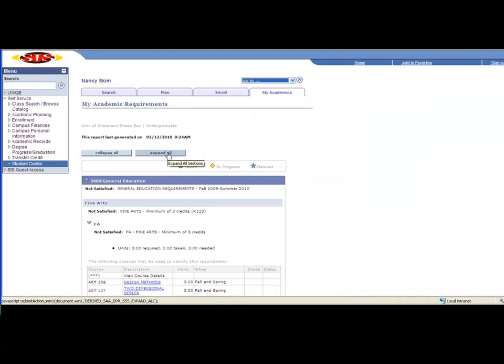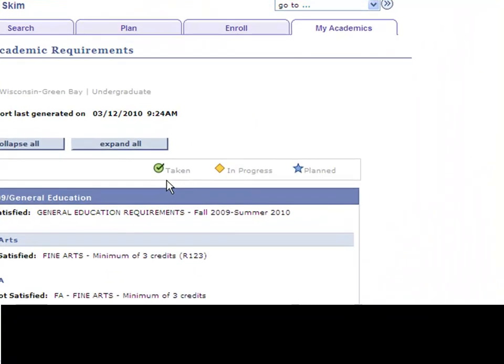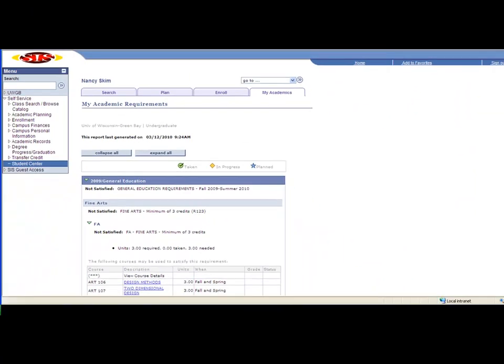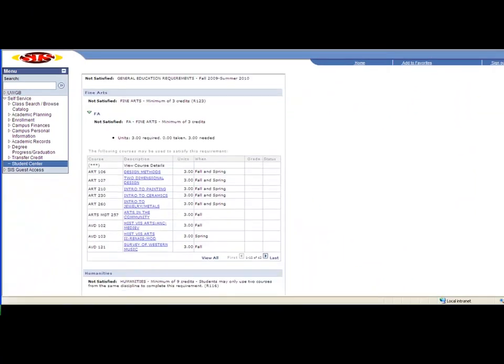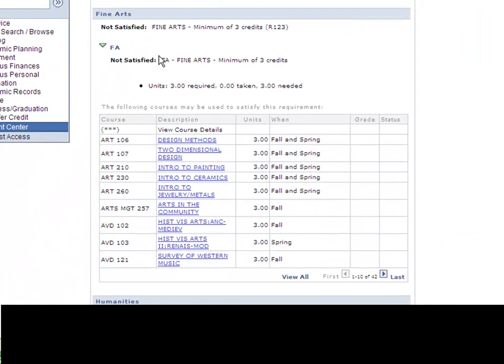First thing I would do is click expand all. You'll note your keys - the green taken, in progress, and planned. What this report will do is it will walk through your general education requirements course by course.